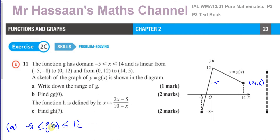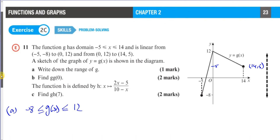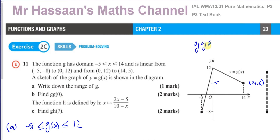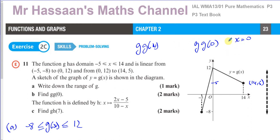Part (b): find g(g(0)). First, find g(0) by substituting x = 0 into g. From the graph, when x = 0 the output is 12, so g(0) = 12.